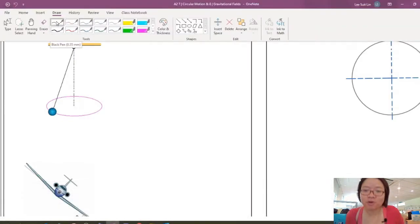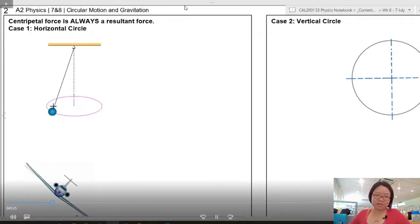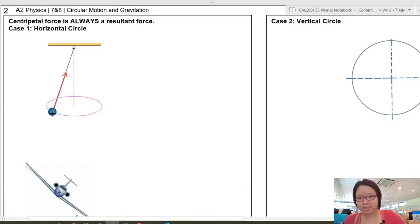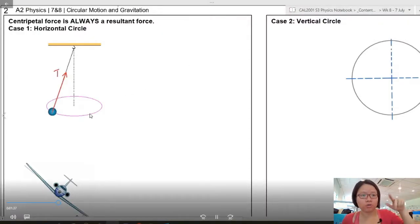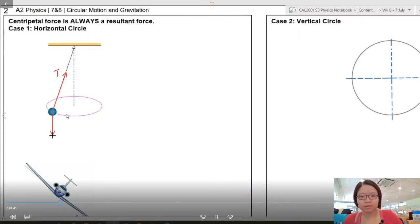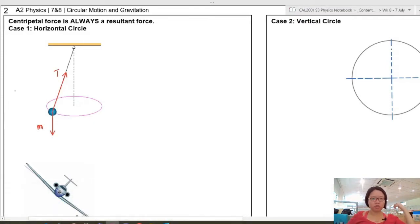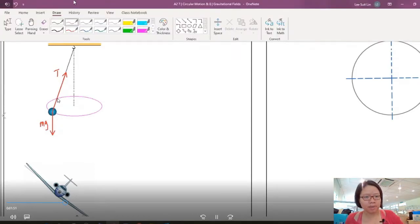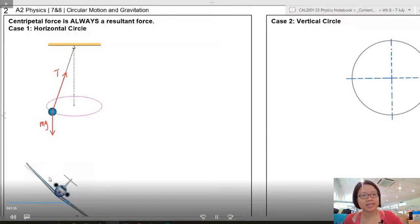Centripetal force is always a resultant force, and like all resultant force cases, the first order of business is to draw and label the forces. What you see here is a conical pendulum — a pendulum that swings in a circle forming a cone. There is tension in the string parallel to the rope, and weight pulling it downwards.